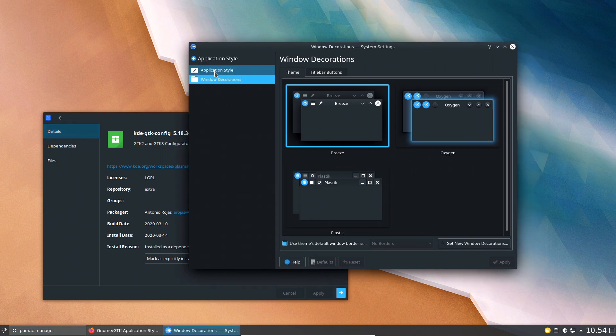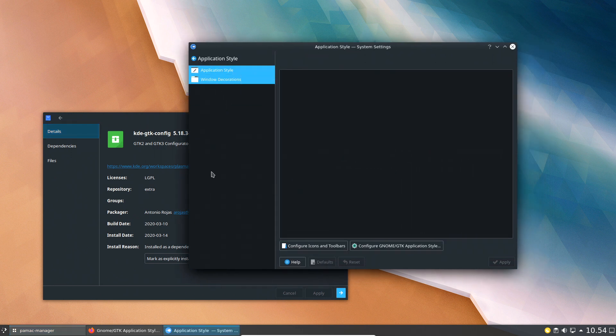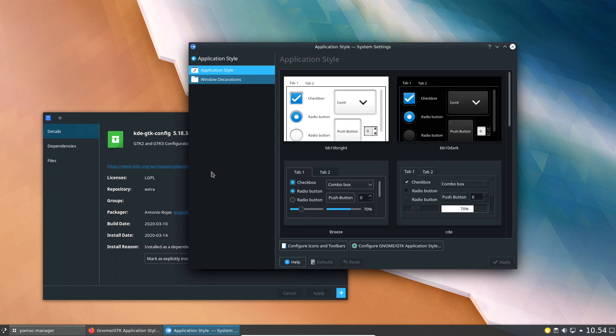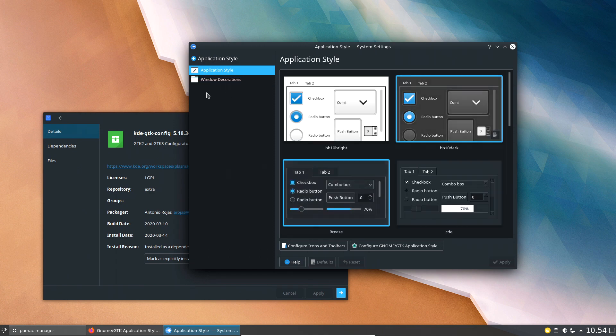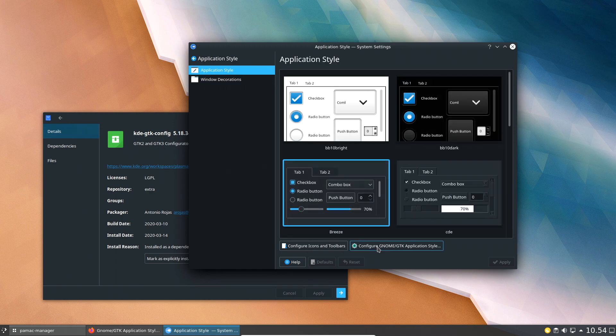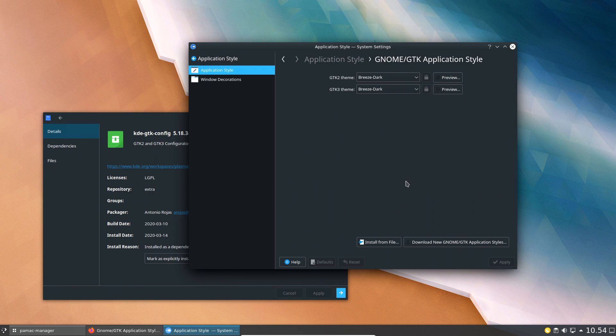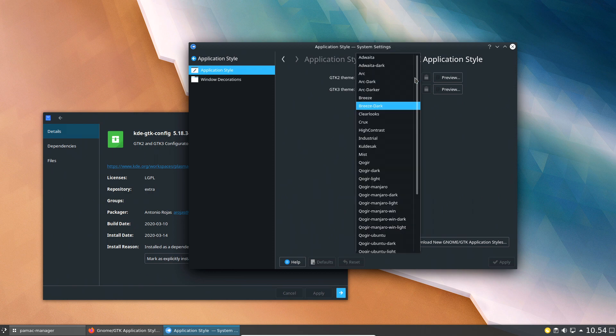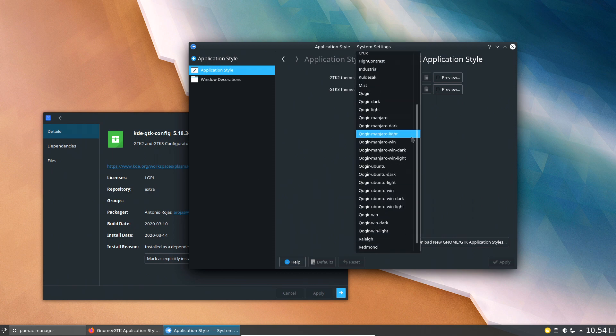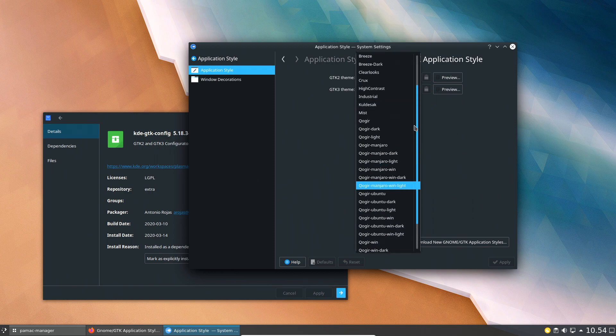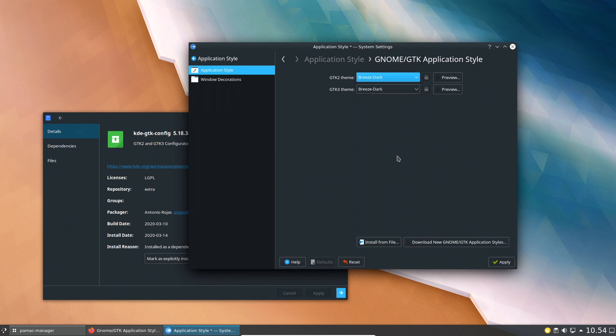So if you go back in here to application style, go up to application style here, it's actually down here. And then you just click it and then you just change your theme that you want. I'm using Breeze Dark, you click apply.